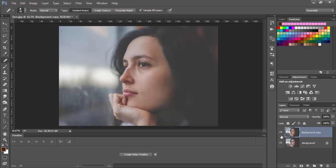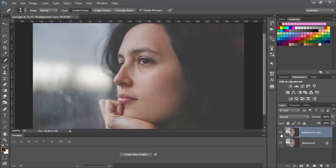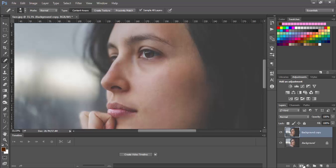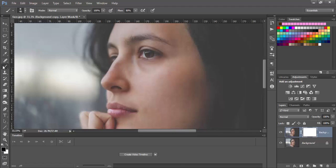As you can see we smoothed it a little bit. Now we need to create a mask on this layer. Choose brush tool, black color, and go over some parts of the face that don't need to be smoothed — for example this area, also her lips.